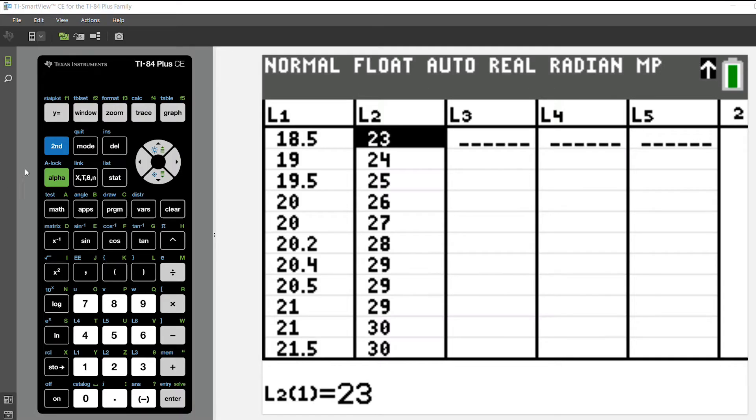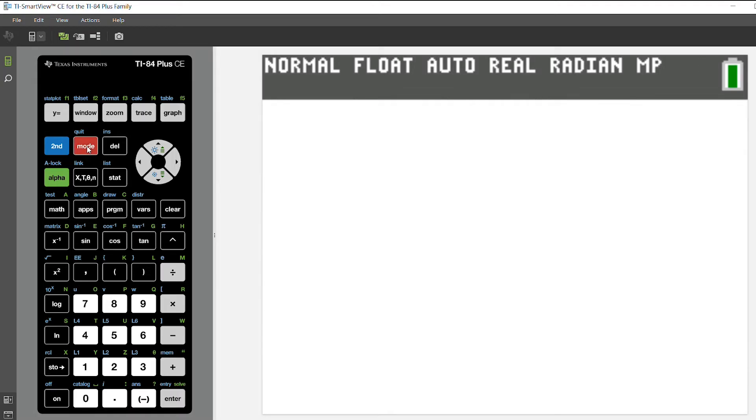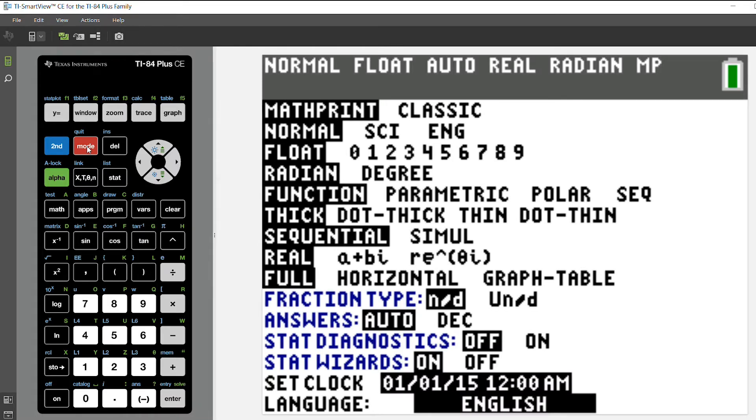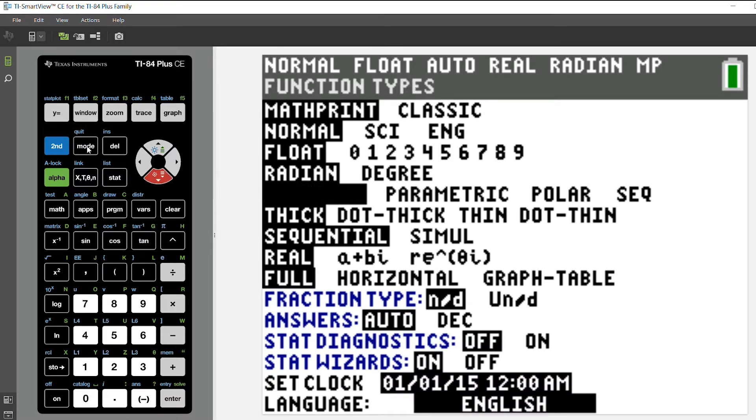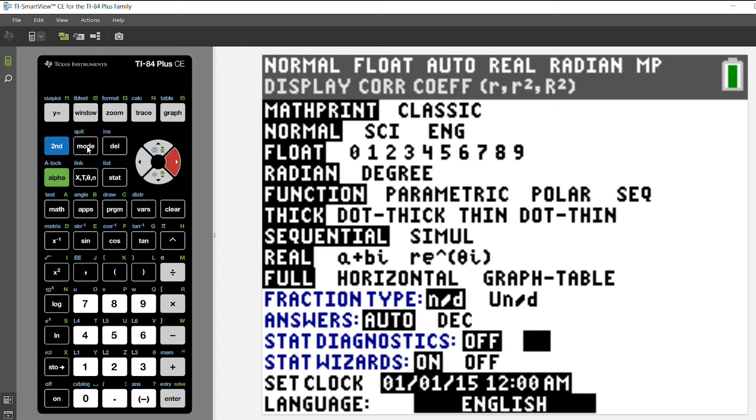Now the first thing you'll want to do after you've done that is to press the mode key if you have a TI-84 plus CE graphing calculator. You can arrow down to the stat diagnostics and turn them on by selecting on.